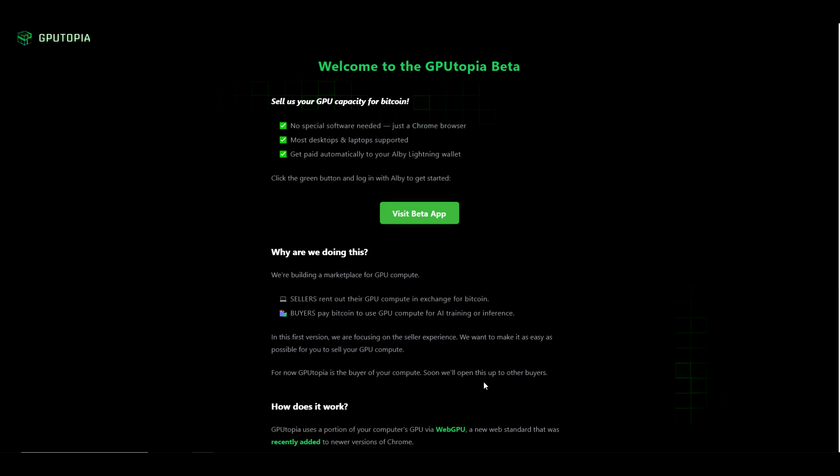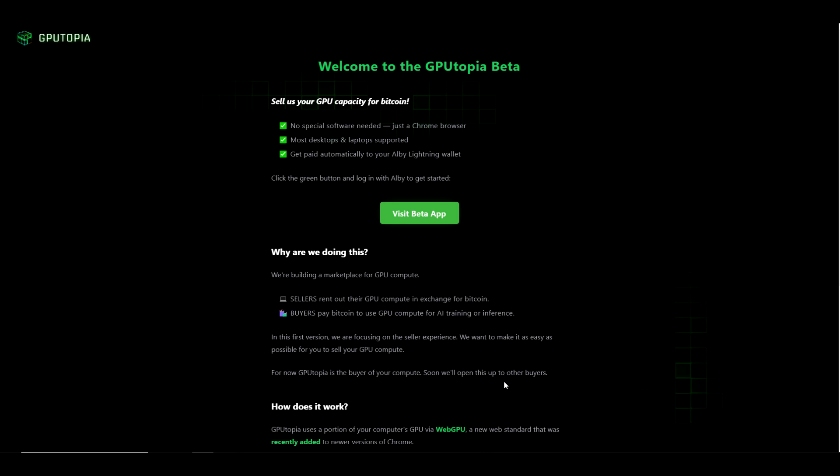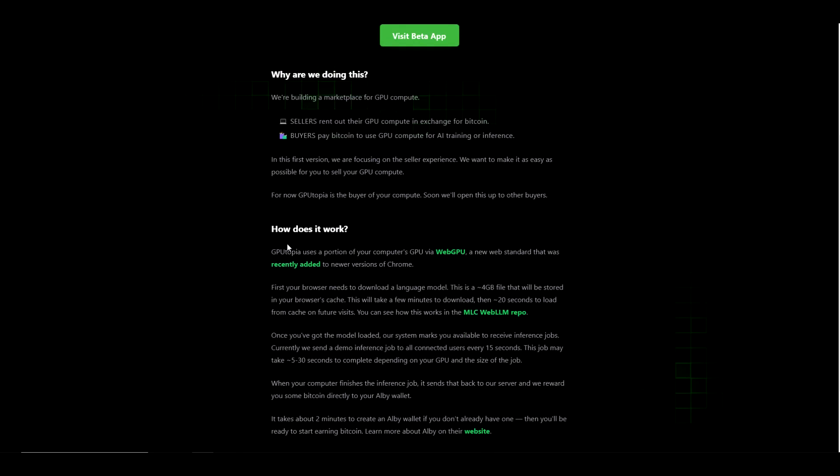How does it work? GPUtopia uses a portion of your computer's GPU via WebGPU. Now that particular term is something that I wasn't very familiar with and we're going to go over that in detail.